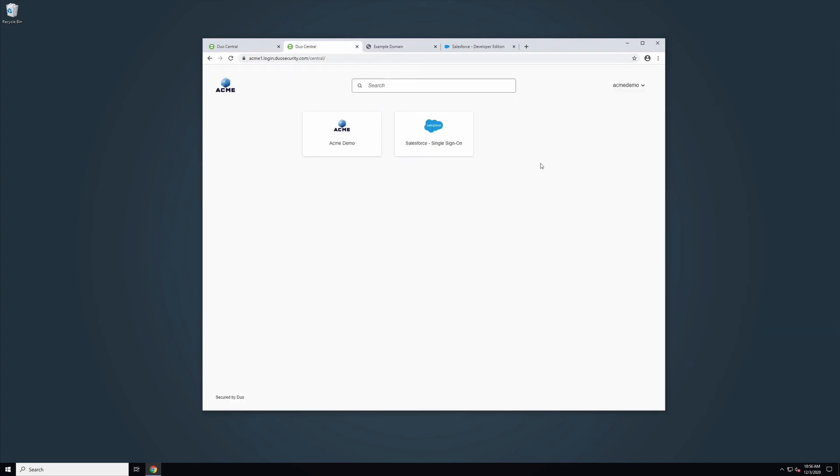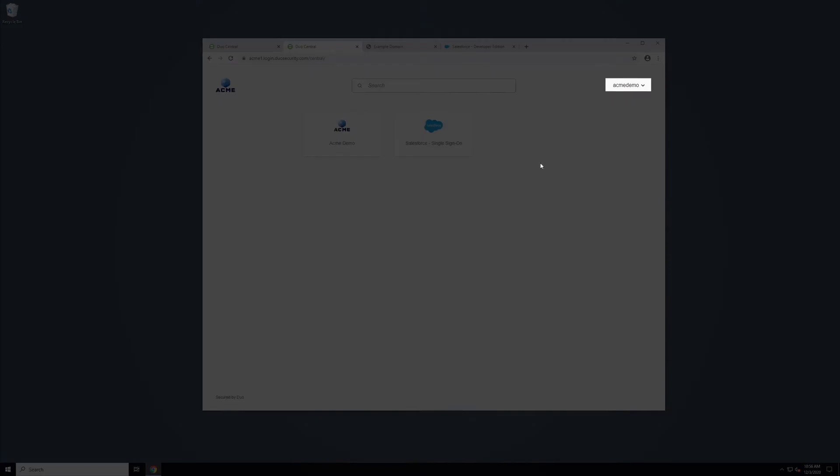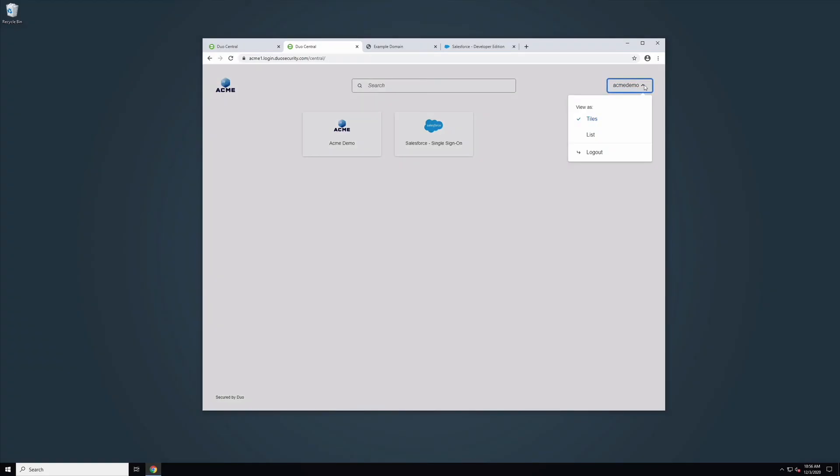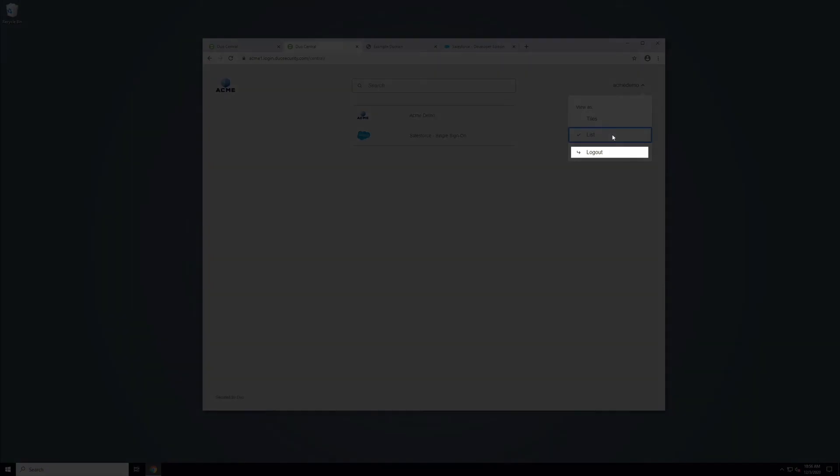Click on your username within Duo Central in the upper right-hand side of the page. Here you can find the get help link, if configured, switch between tile and list views, and the link to log out of Duo Central.